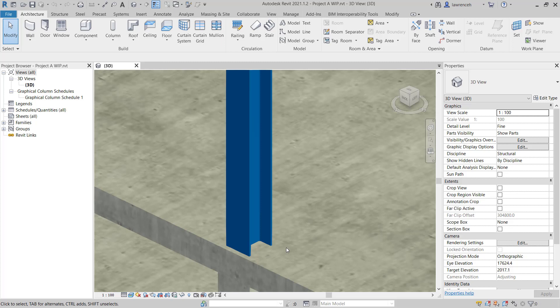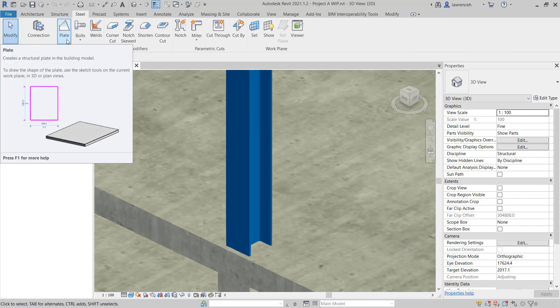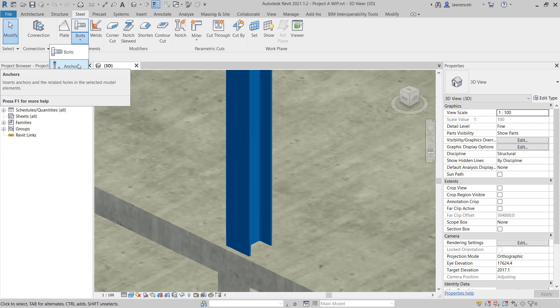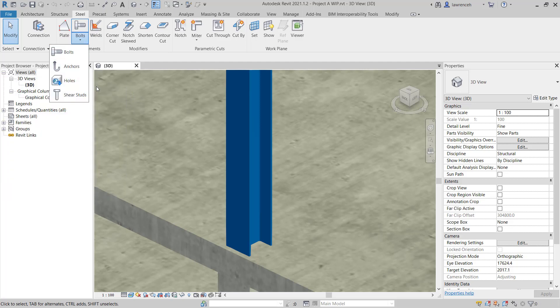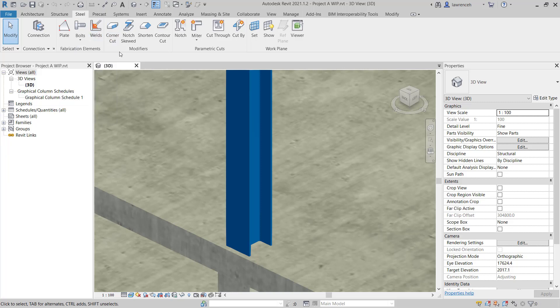Let's begin by selecting the steel ribbon. On the steel ribbon, you'll note we have fabrication elements. We can create plates and then we can create bolts, anchors, holes or shear studs on those plates. We can also add welds and then use the modifiers to shorten the column to the correct length.